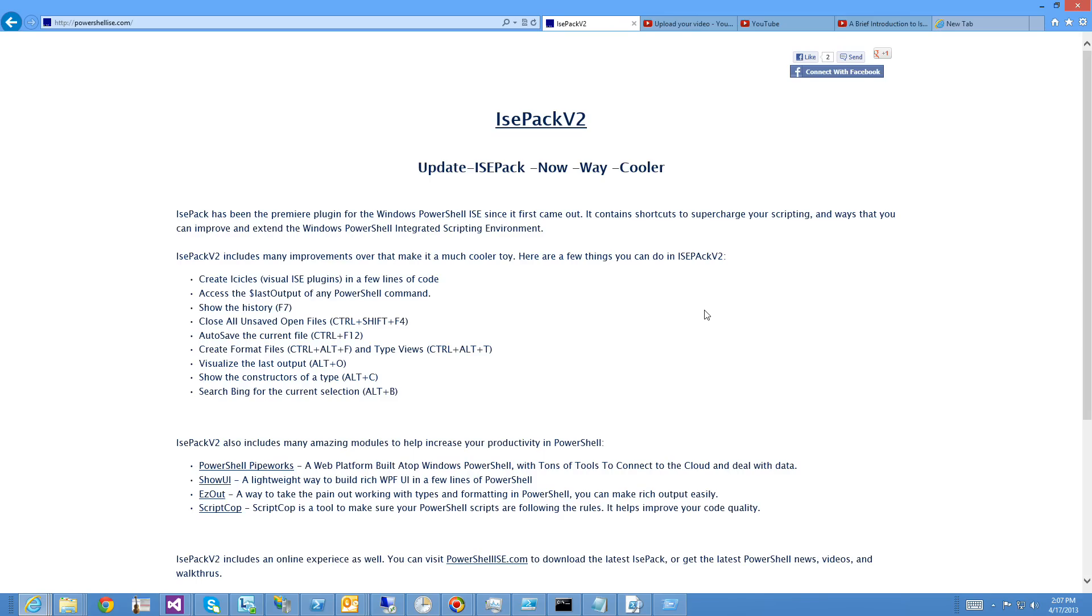IcePack V2 is a collection of some of our coolest modules for PowerShell. It includes PowerShell Pipeworks, ShowUe, ScriptCop, and EasyOut, and it gives you this way to write complicated add-ons for the ISE called Icicles.